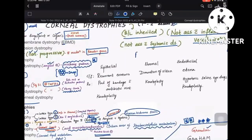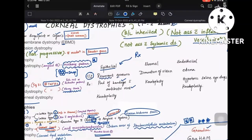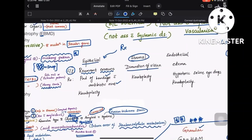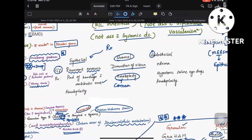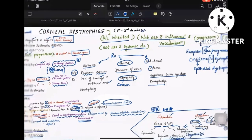For treatment: epithelial dystrophies are treated with antibiotic ointment and bandage contact lenses; the clinical feature is recurrent erosions as it's the most anterior and exposed layer. Stromal dystrophies cause diminution of vision and are treated with keratoplasty. Endothelial dystrophies cause corneal edema; treatment is hypertonic saline drops and keratoplasty.